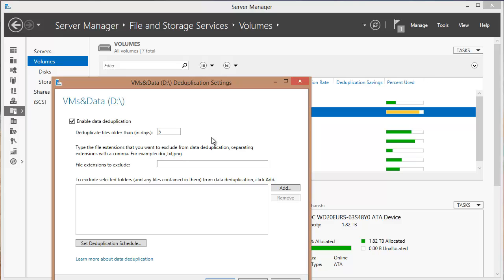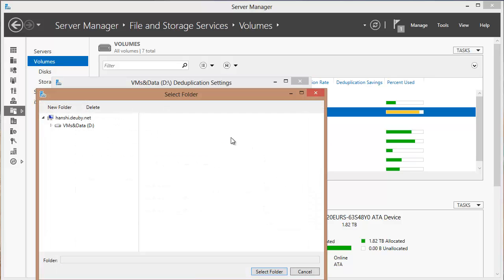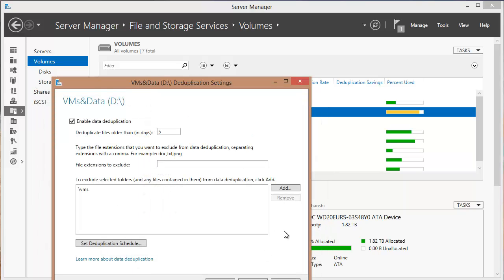You can adjust these settings, but it's good to try the defaults first. Because deduplication is not designed for everything, you may want to exclude certain file types or folders. This server is also a Hyper-V server and has VHDs on it in a folder called VMs. So I'm going to exclude that folder — I'll choose Add, expand the volume, select VMs — so deduplication won't try to dedupe live VMs that are running or will run regularly on this server.